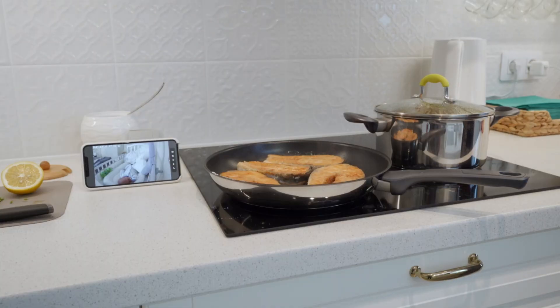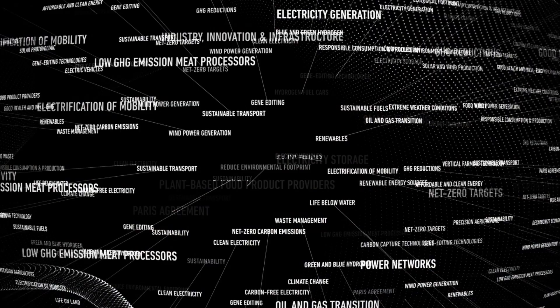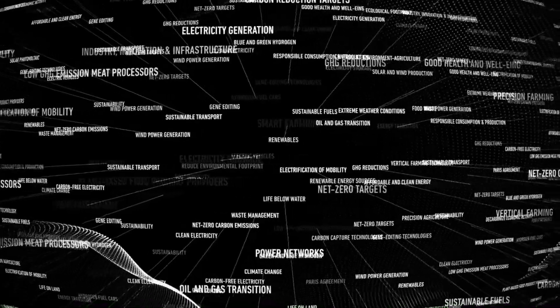It's remarkable that these magnetic tapes have held up so well over the years, despite the harsh conditions of space, and continue to transmit valuable data back to Earth.